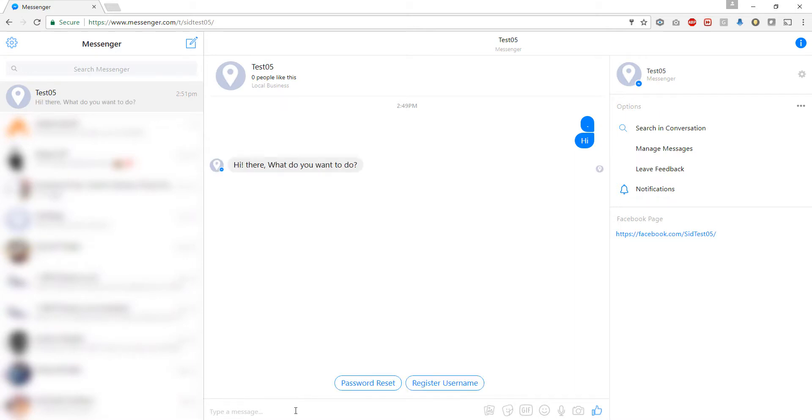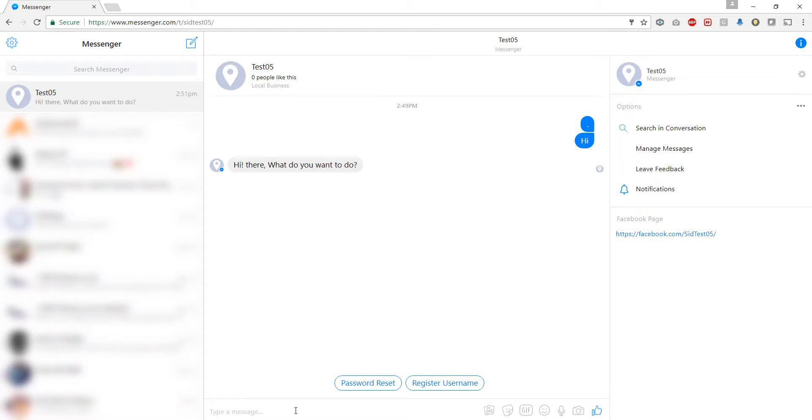It is giving us two options by default: password reset and register username. But remember a user must be first registered before requesting for a password reset. Now I can click directly on register username button but instead let me show you how this bot has cognitive abilities where it uses natural language processing to understand what we are typing.